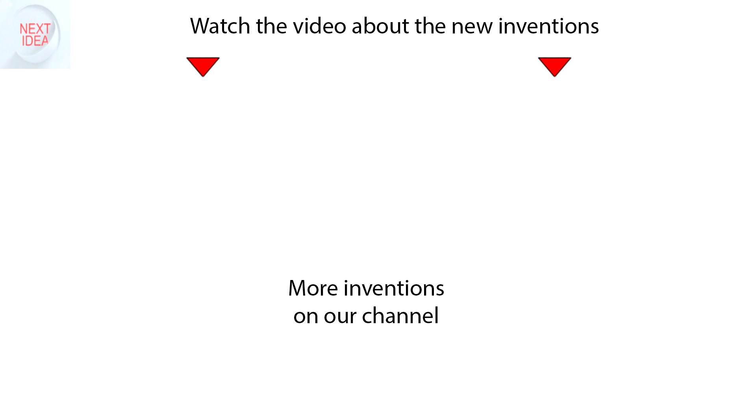Feel free to comment and share your thoughts about this invention. And of course, press thumbs up if you like this idea. Subscribe to our channel to follow the latest inventions in the world of high tech.